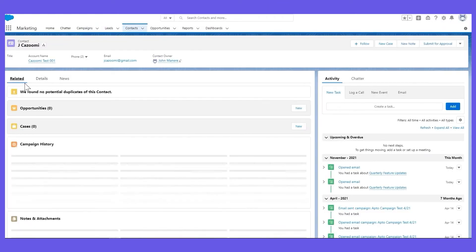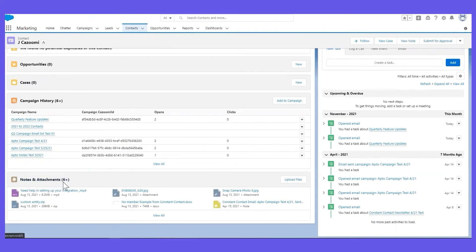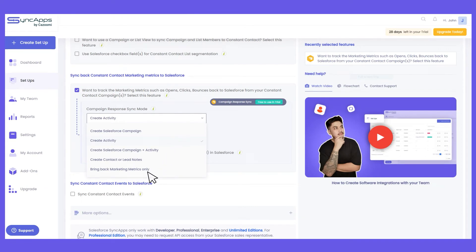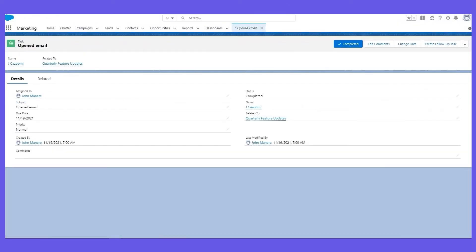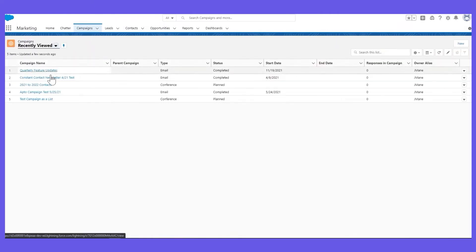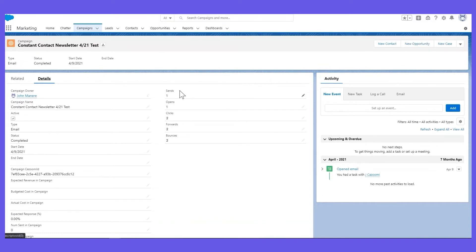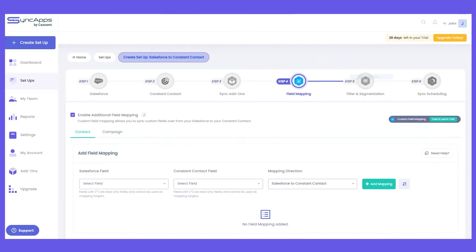Just make sure you have notes and attachments on your contact or lead page layout so we can attach the responses. Lastly, "Bring Back Marketing Metrics Only" works the same as create Salesforce campaign, but the difference is we will bring the total number of opens, clicks, and bounces to the campaign in Salesforce. Just make sure you have added those number fields on the campaign page layout and map them in step 4 under the campaigns tab.